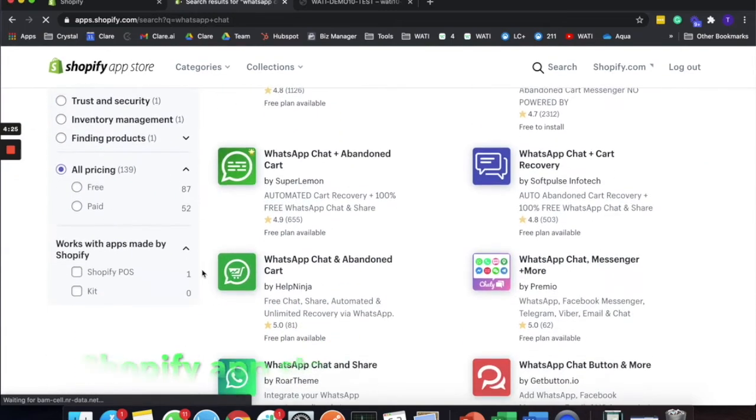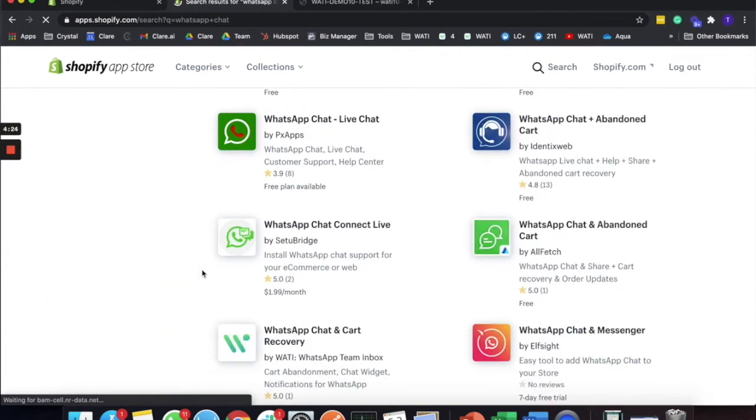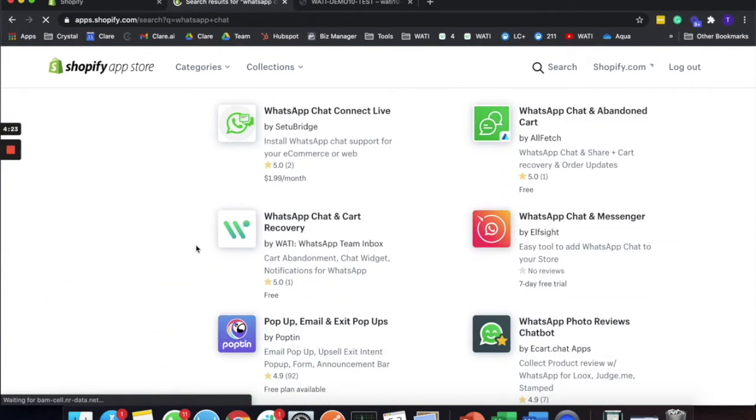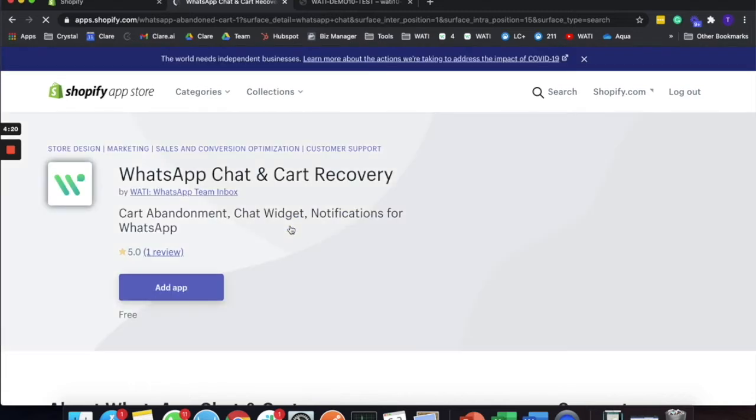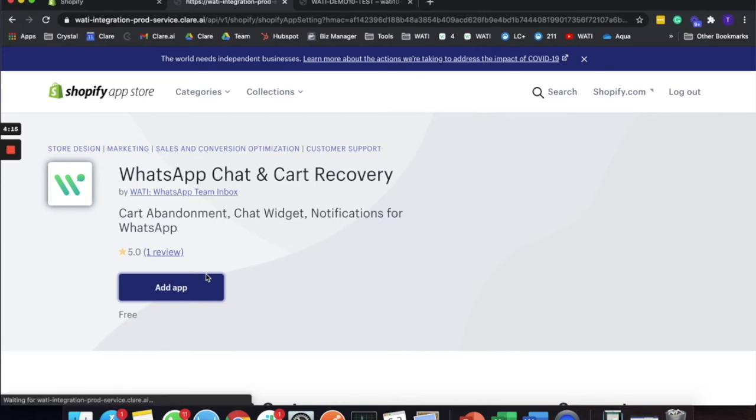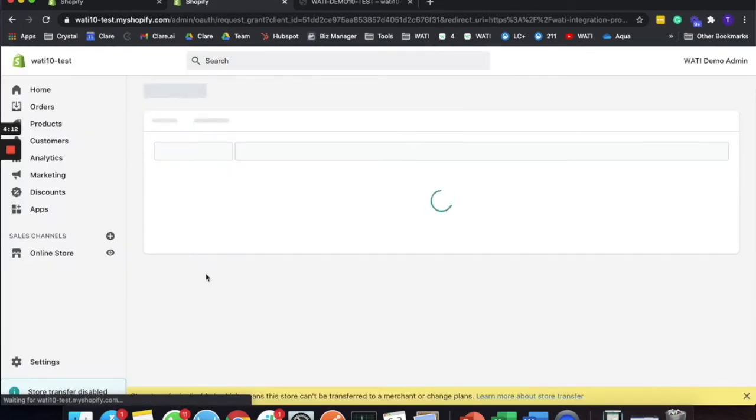When you scroll down a bit more, you will see the Wati icon. The full name of this application is WhatsApp Chat and Cart Recovery. Simply add it to your Shopify add-ons, and it will redirect you.